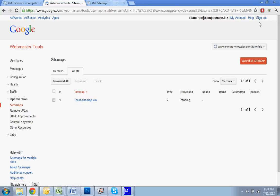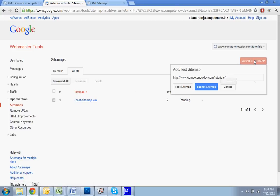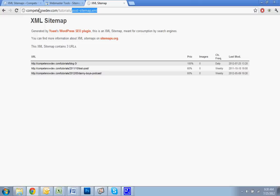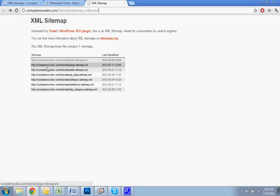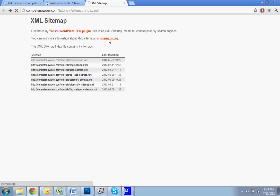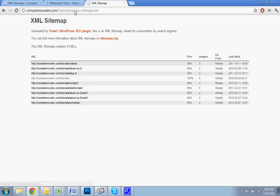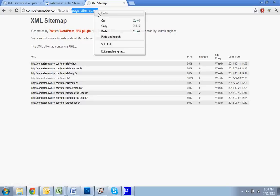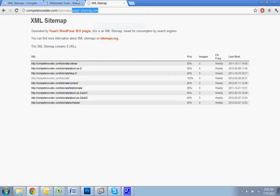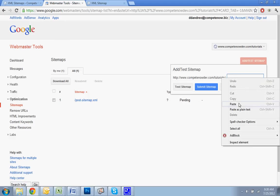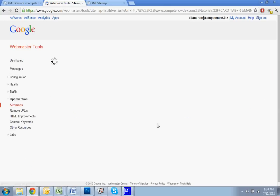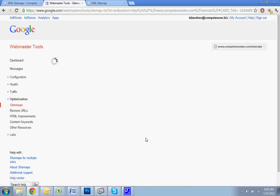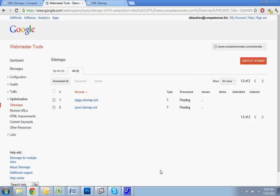Now I want to do a separate one for my pages. Let me go back here, the back button. Here's where it says page sitemap. Click on that. Okay, copy here, paste it in, submit, refresh. Okay, so you can see here I have my pages and my post sitemap all ready to go and submitted to Google.